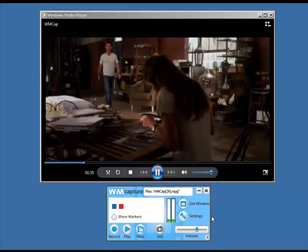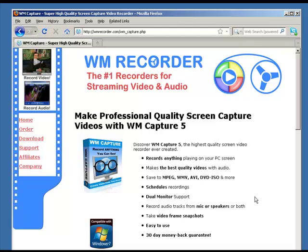It's fabulous quality. WM Capture really is a great program. Anything that you can watch online, it can record in beautiful high quality. And now with the built-in scheduler, making beautiful recordings of your favorite shows is even easier. Give it a try today. Enjoy!